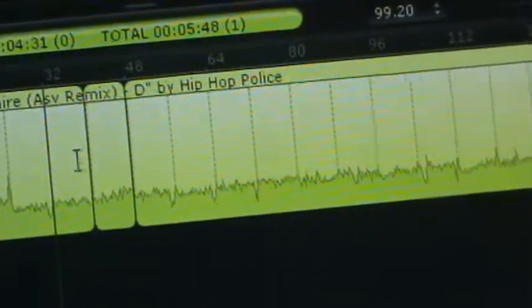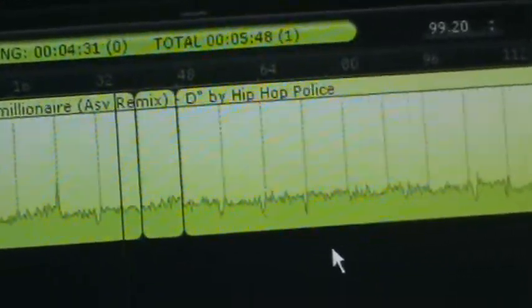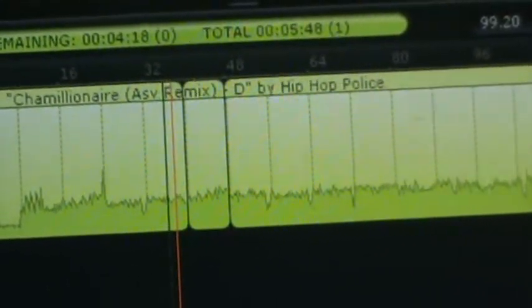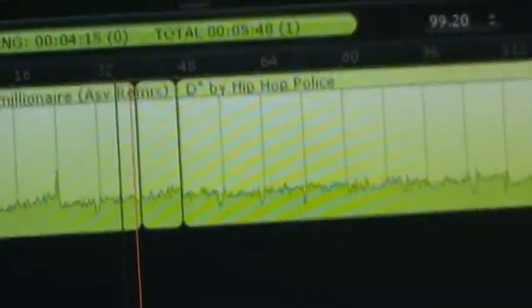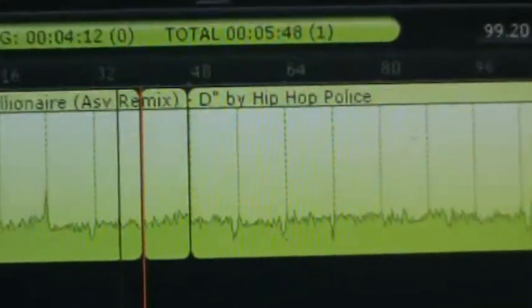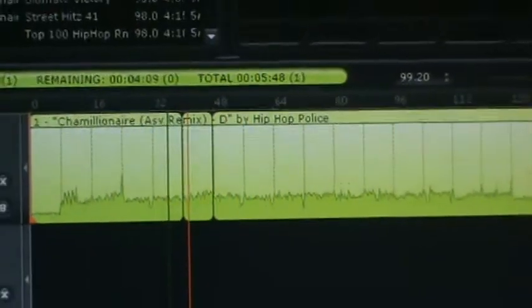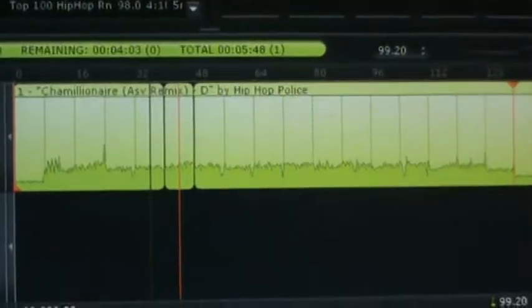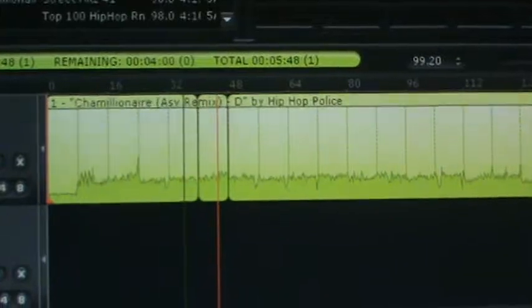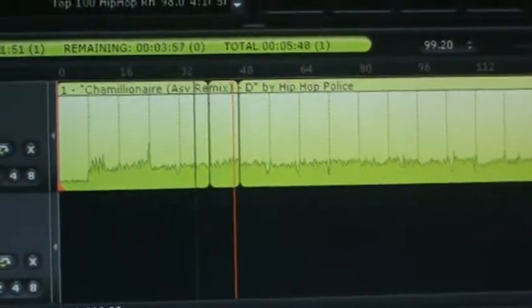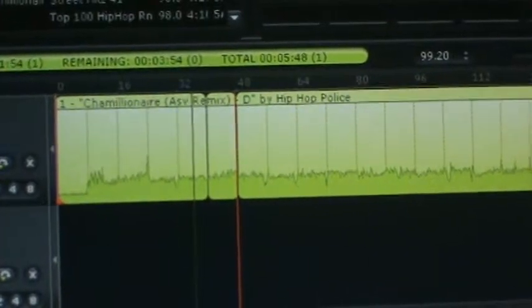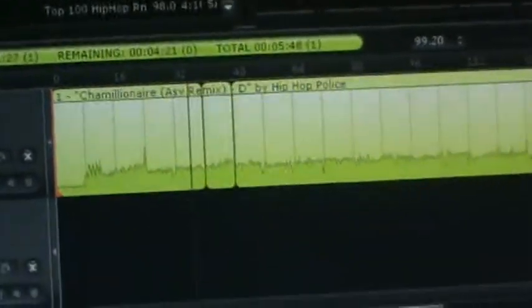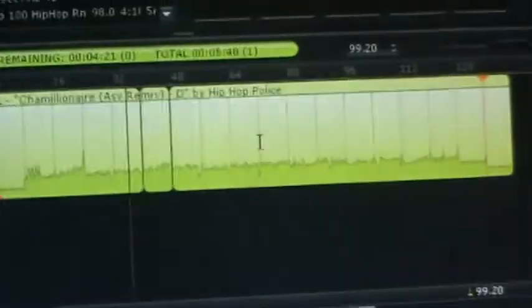Now you can see that it looks like a section — like a block. So let me stop and then restart the program from there, and let's listen to how it blends in. As you can see, it's very smooth.